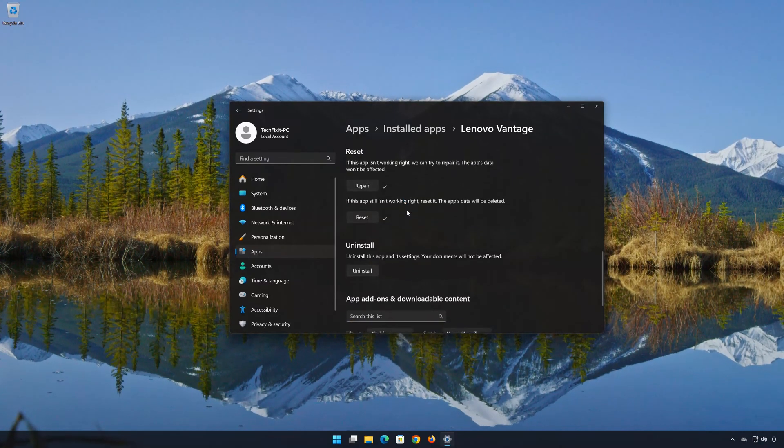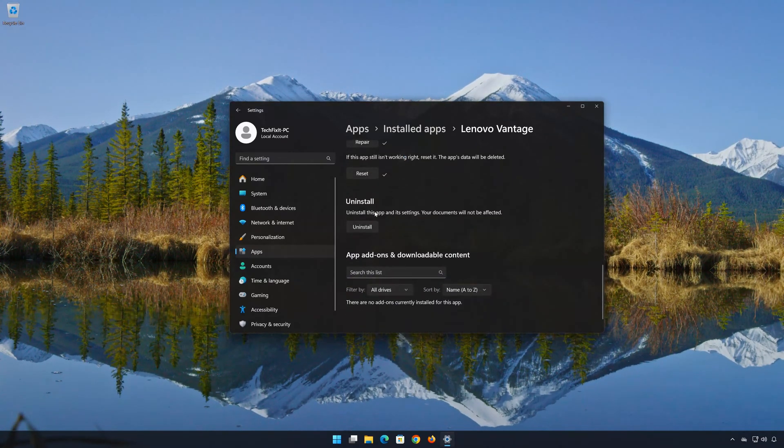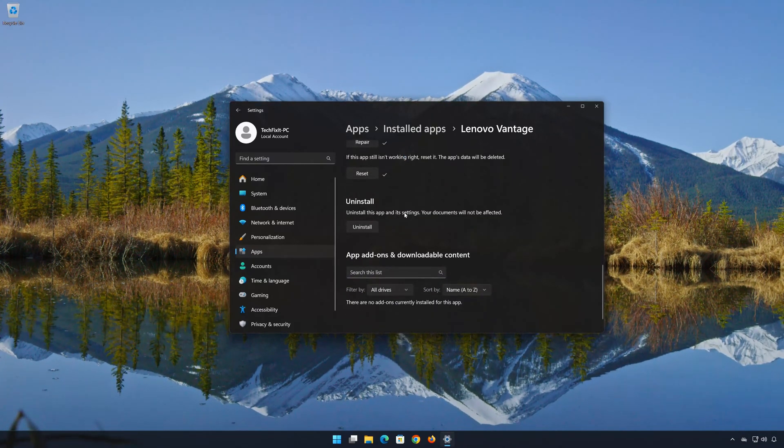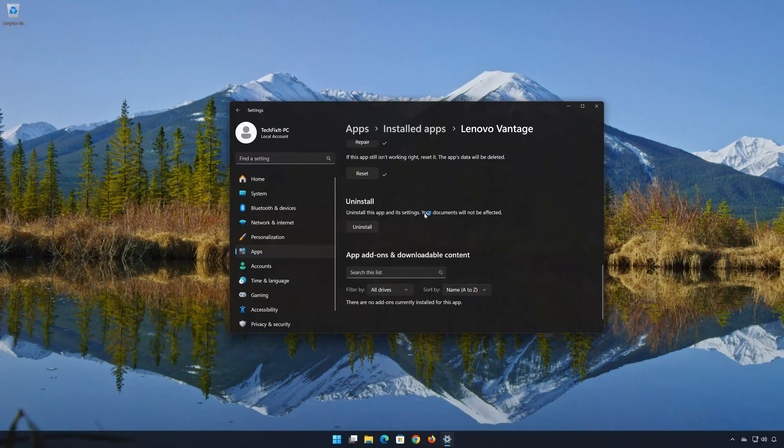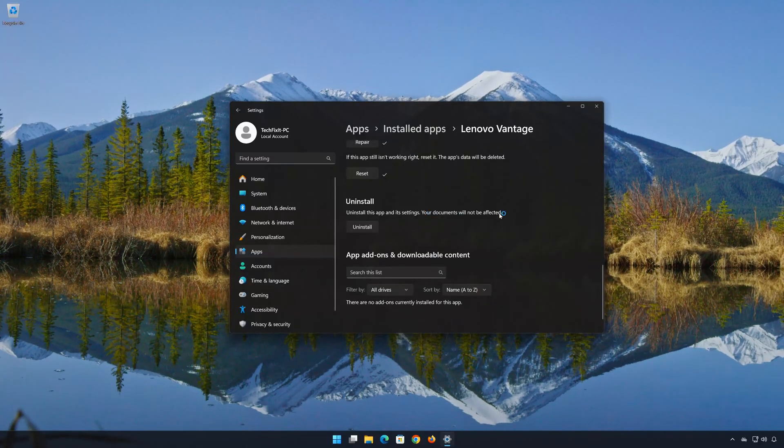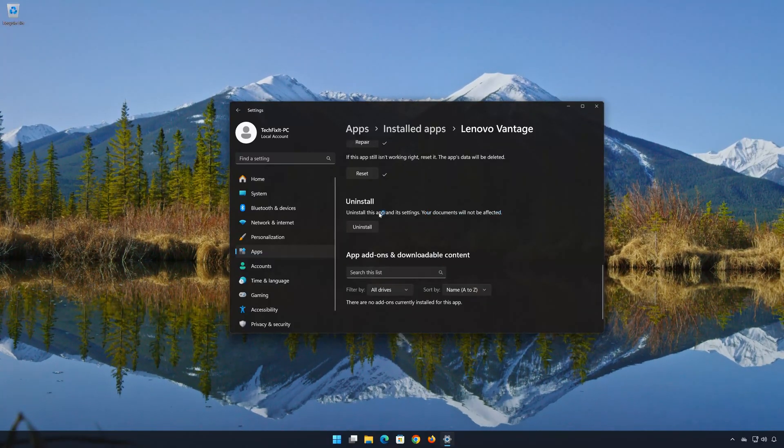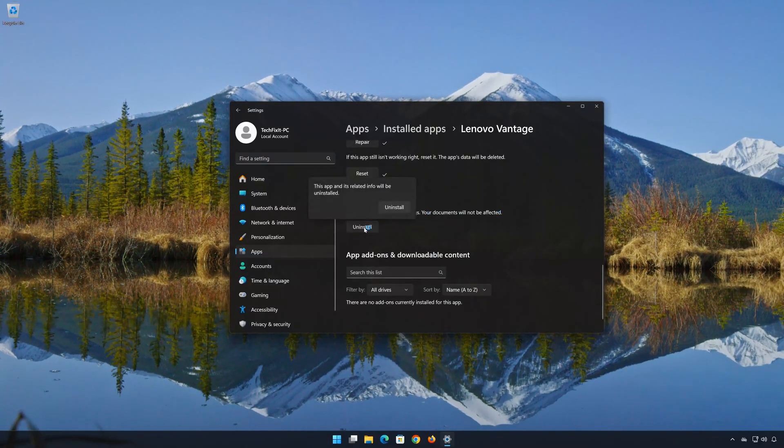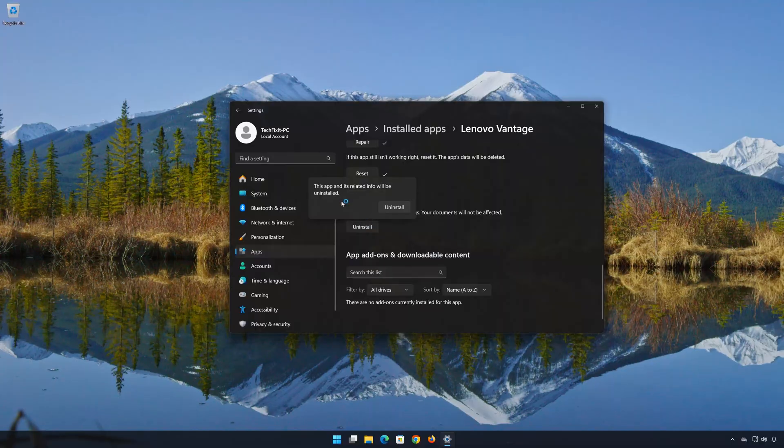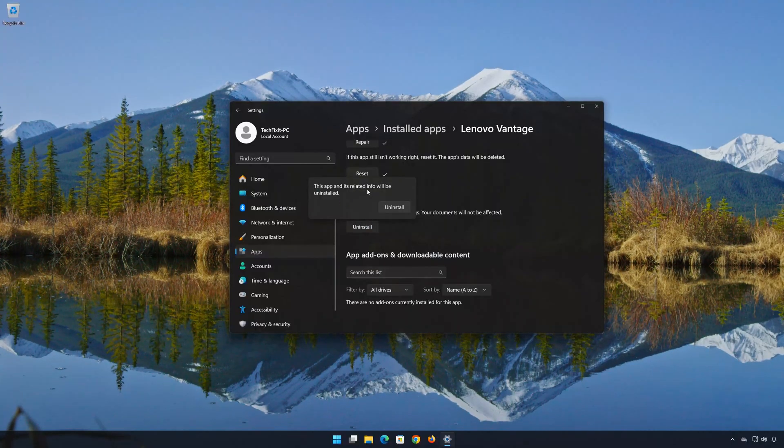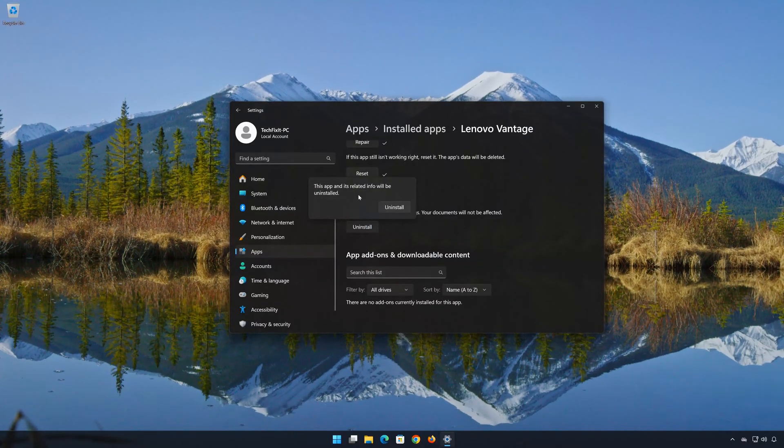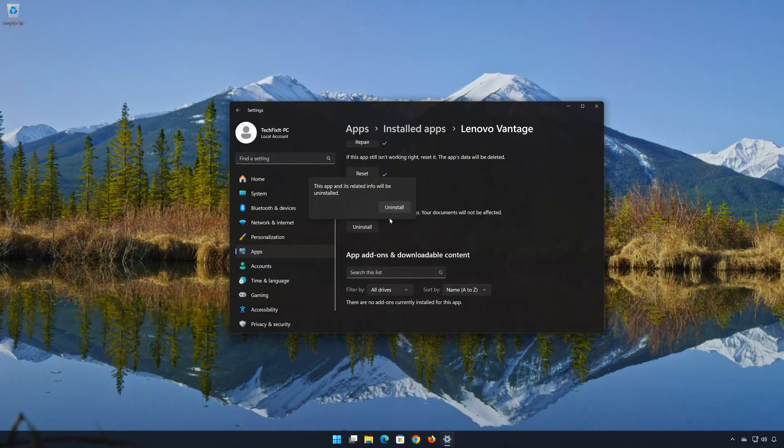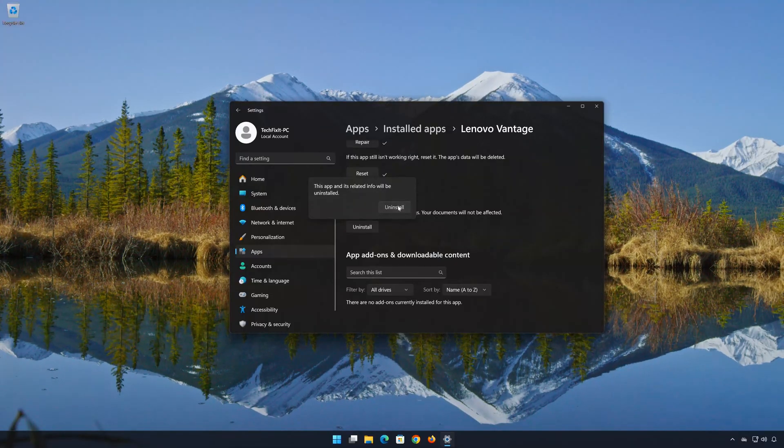If Lenovo Vantage is still not working, you could try to reinstall it. This will uninstall Lenovo Vantage and its settings. Your documents will not be affected. First press Uninstall. The Lenovo Vantage app and its related data will be uninstalled. Press Uninstall again.